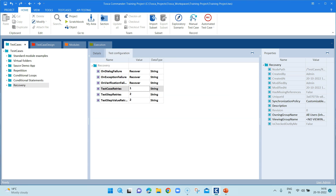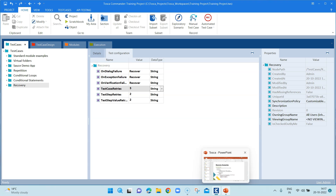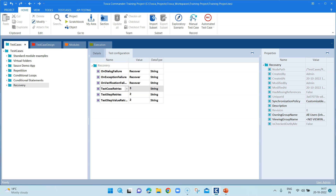It attempted just once because I had set one retry attempt. If you need Tosca to attempt more than once, you can increase the test case retries in the test configuration parameters to any higher value. If the test case passes, it won't go into further retries; it only continues retrying until the configured limit is reached. There is also another concept called cleanup scenarios, which I will explain in the next session. Keep watching the channel for more Tosca lessons every Friday — see you next Friday!